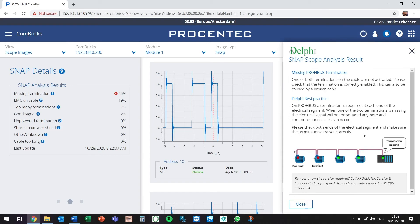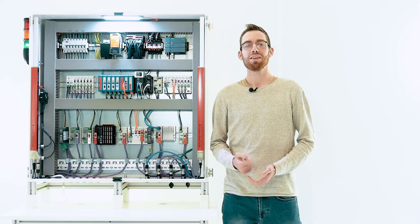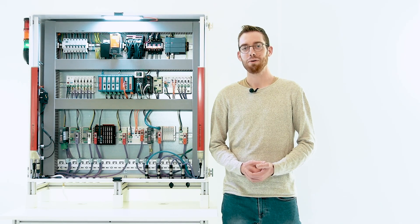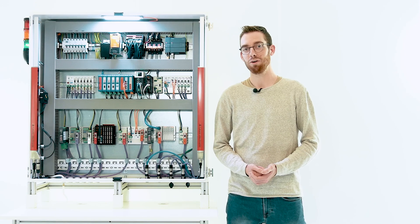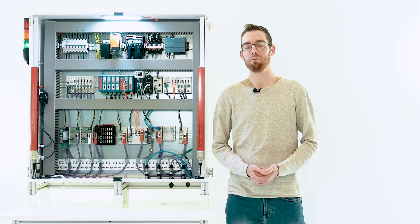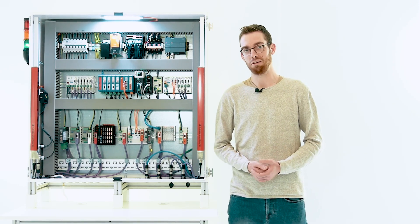Thanks to Snap and Delphi, even someone without a lot of knowledge on Profibus is now able to identify and troubleshoot a Profibus network quite easily, which will save them a lot of time and money. Thank you for watching and I hope you enjoyed learning about our new feature in OSIRIS called Snap Analysis.